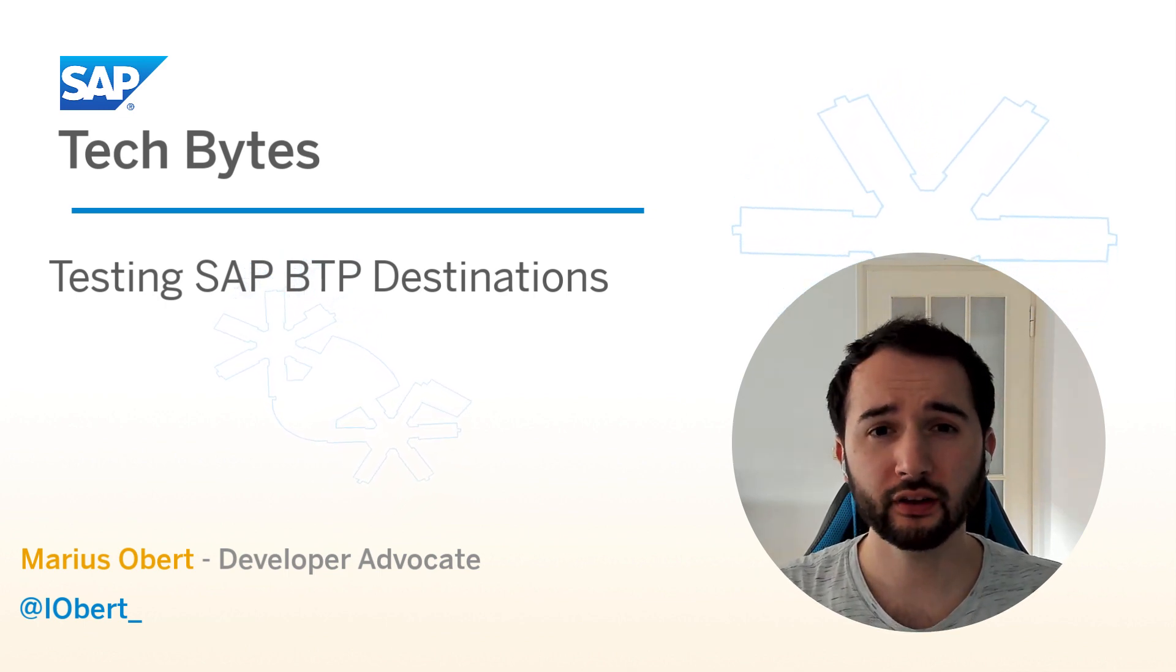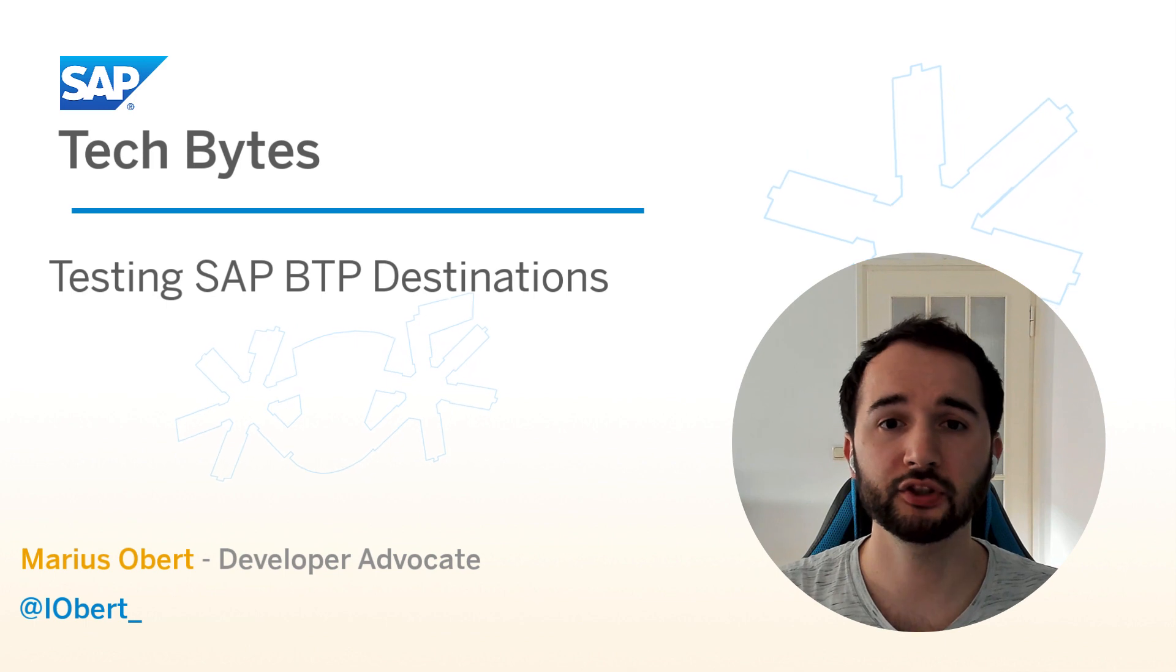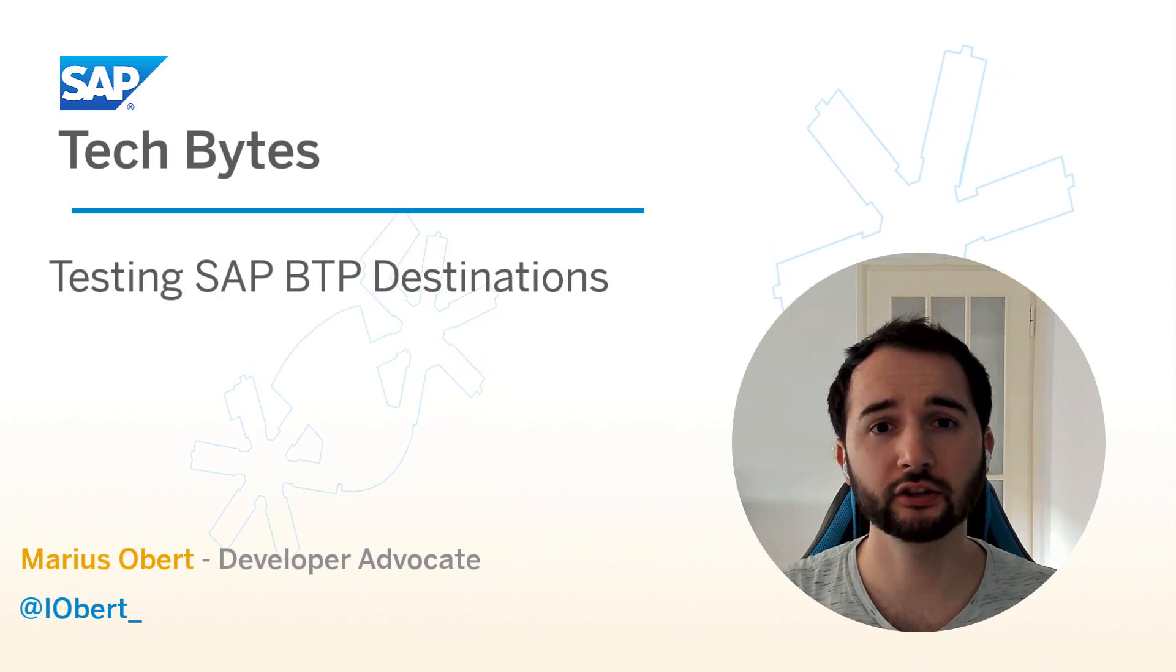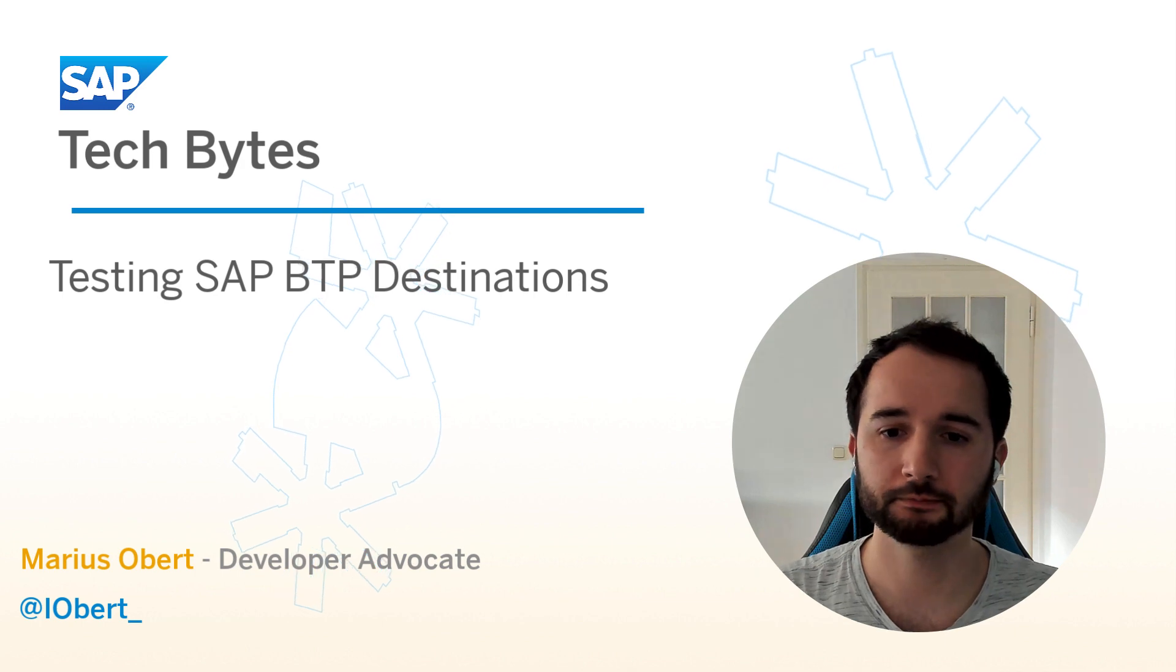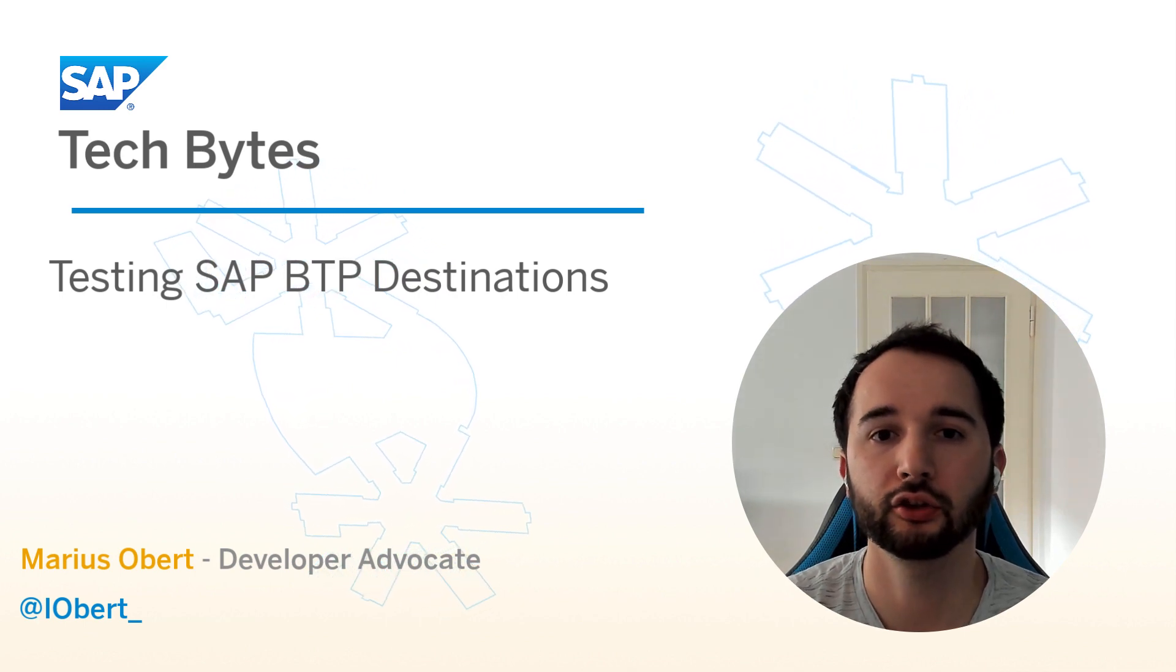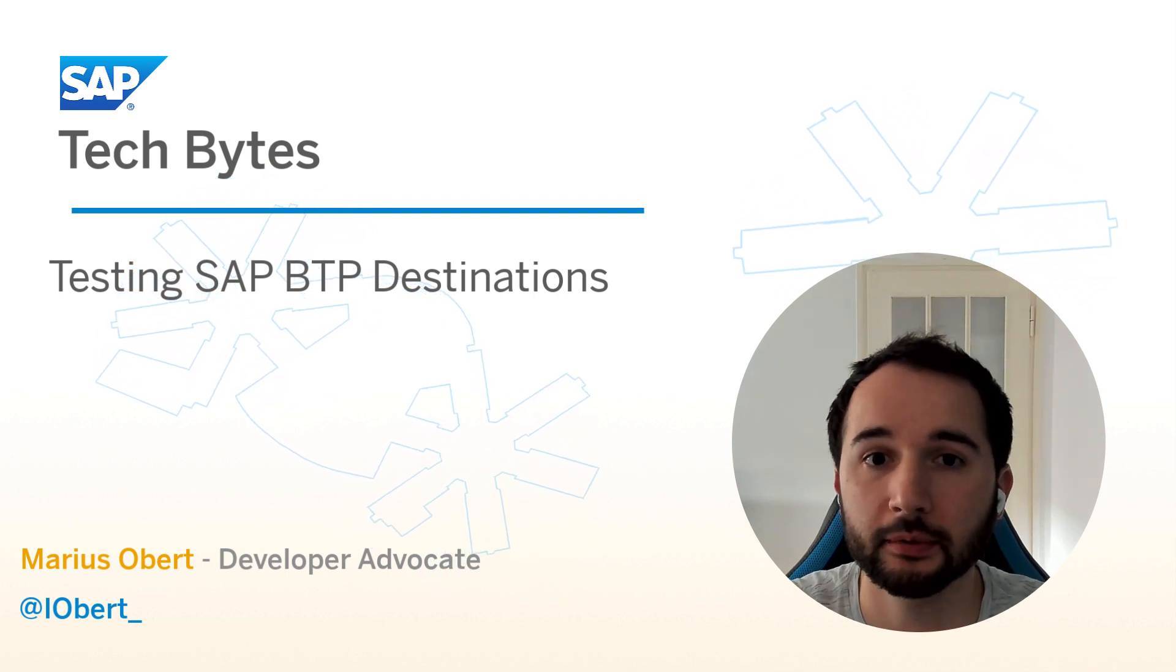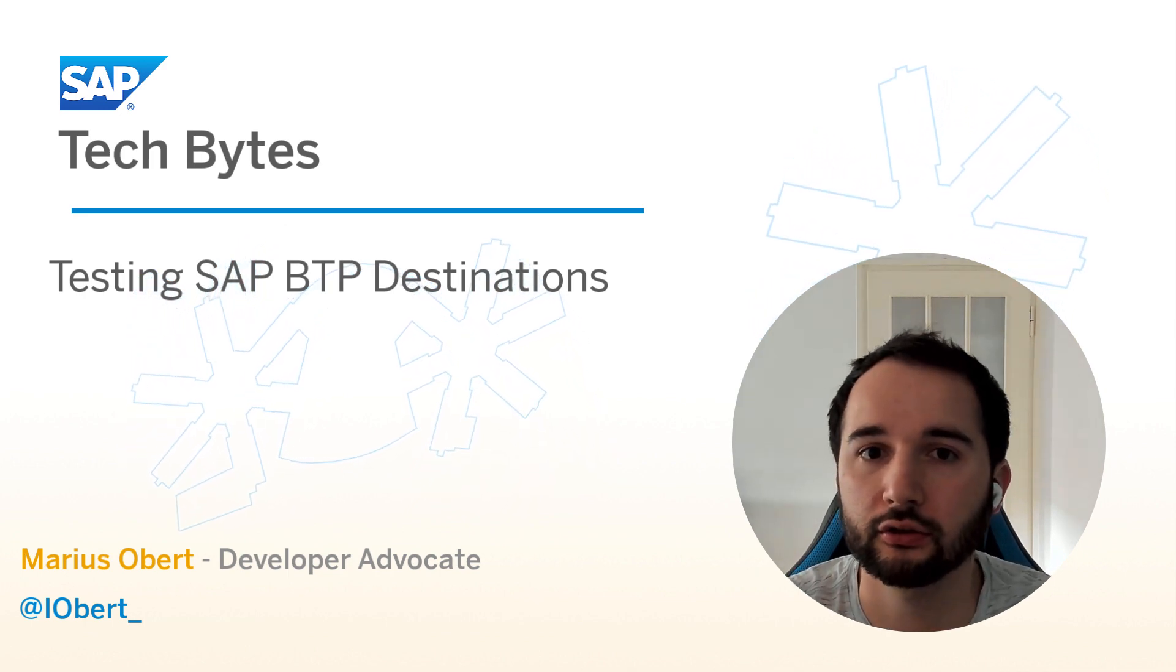This technique can come in handy when you're not sure that you've chosen the right destination properties or whether you set up the SAP Cloud Connector correctly. First, I'll show you how to use the terminal of the SAP Business Application Studio to verify that the destination is accessible and returns data to you.